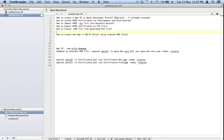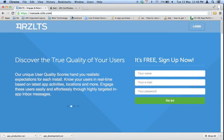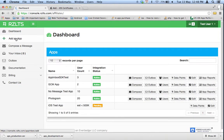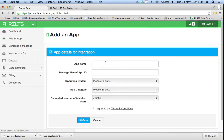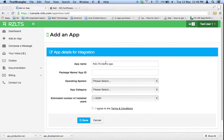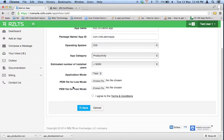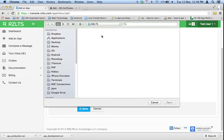Step six: create a new app in the RCLTS portal. Go to console.rclts.com and log in with your affiliate account. Navigate to 'Add an App' and enter the app name 'RCLTS Demo App.' The package name is com.rclts.demo. This is an iOS application — select a category and set the application mode to 'Test' since we are still developing. For the PEM file for the live environment, go to the production folder and select the production PEM file.